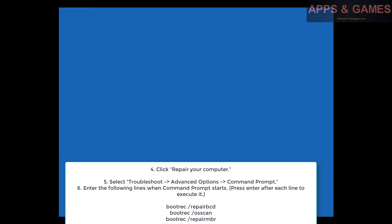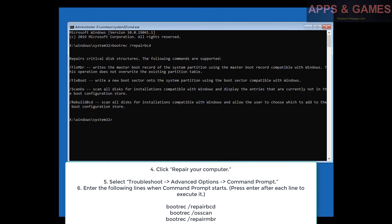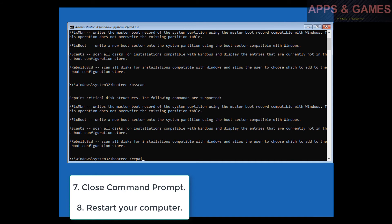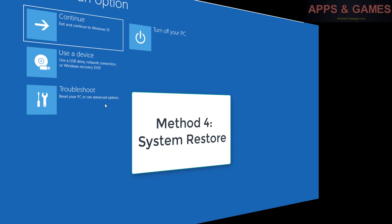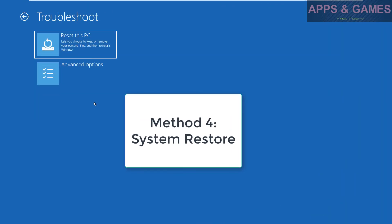Enter the following lines when Command Prompt starts, press Enter after each line to execute it: bootrec /repairbcd, bootrec /osscan, bootrec /repairmbr. Close Command Prompt and restart your computer.